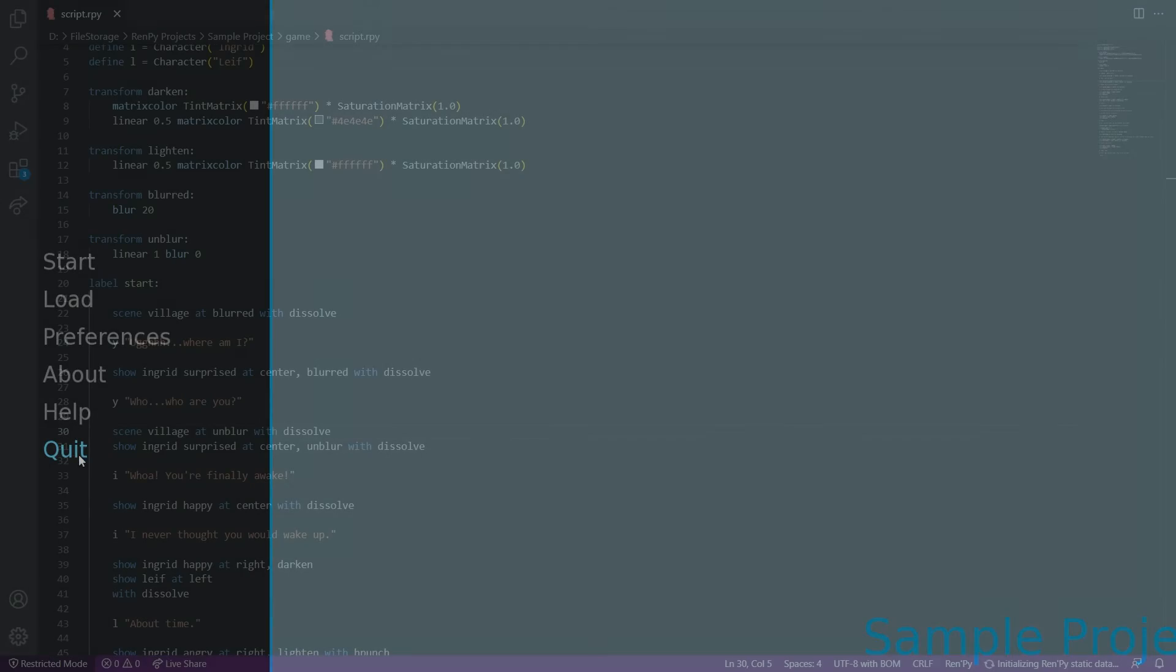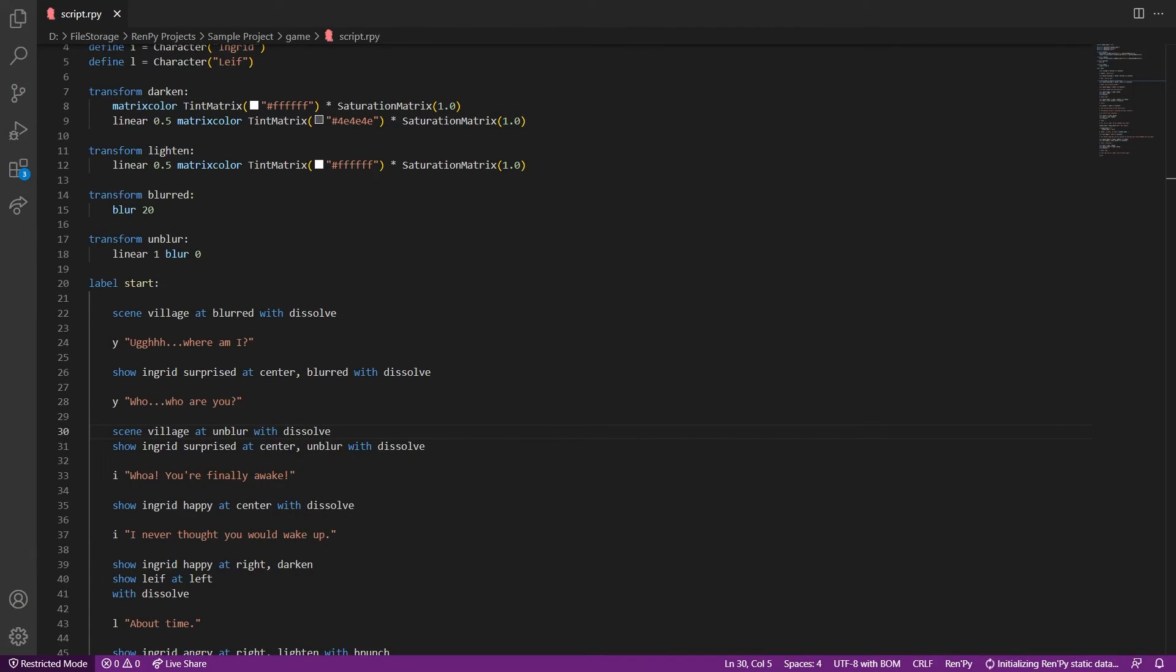There you go. The blur and unblur effects appear as if the character is just waking up. And the shaking emphasizes emotion pretty well.